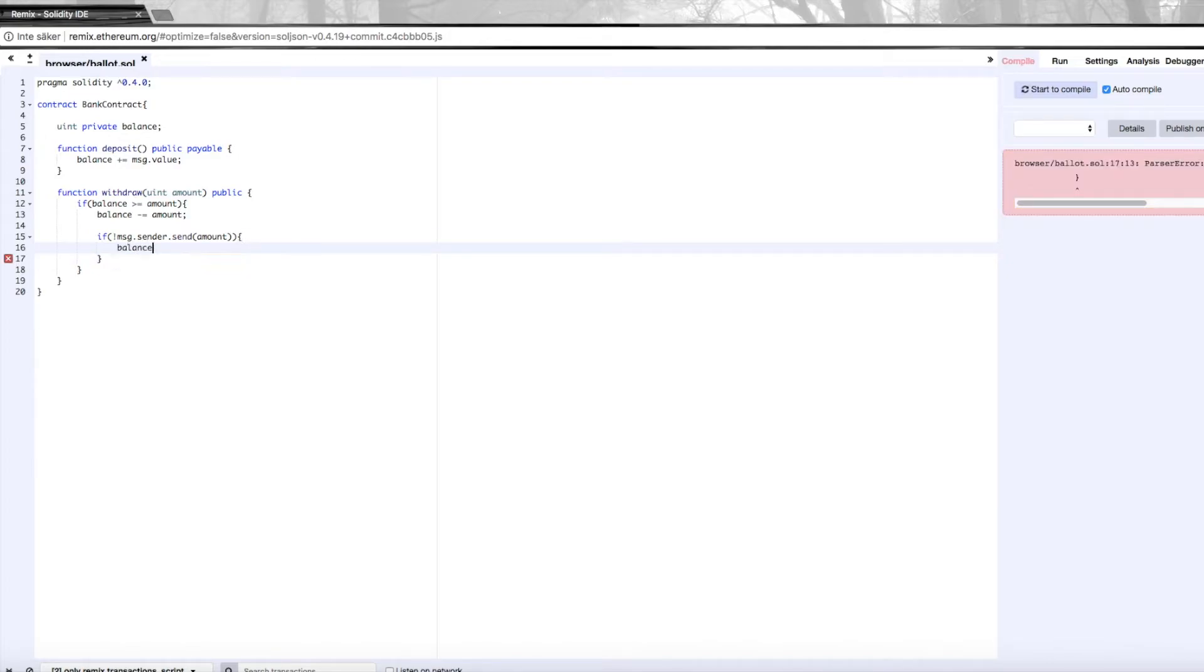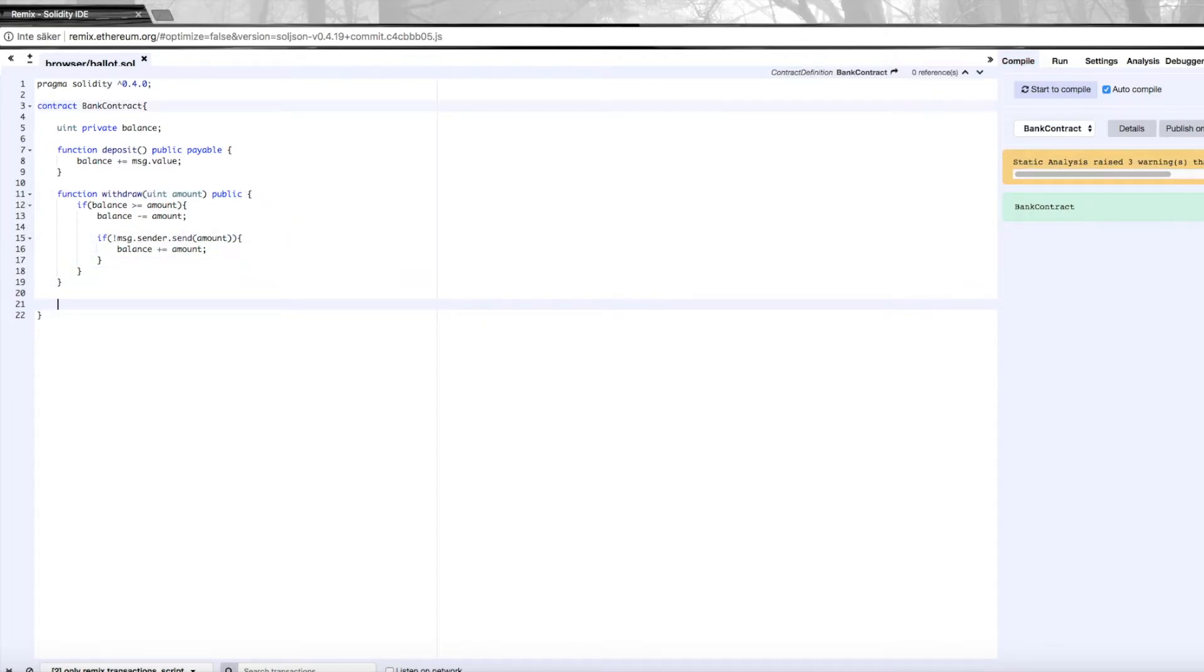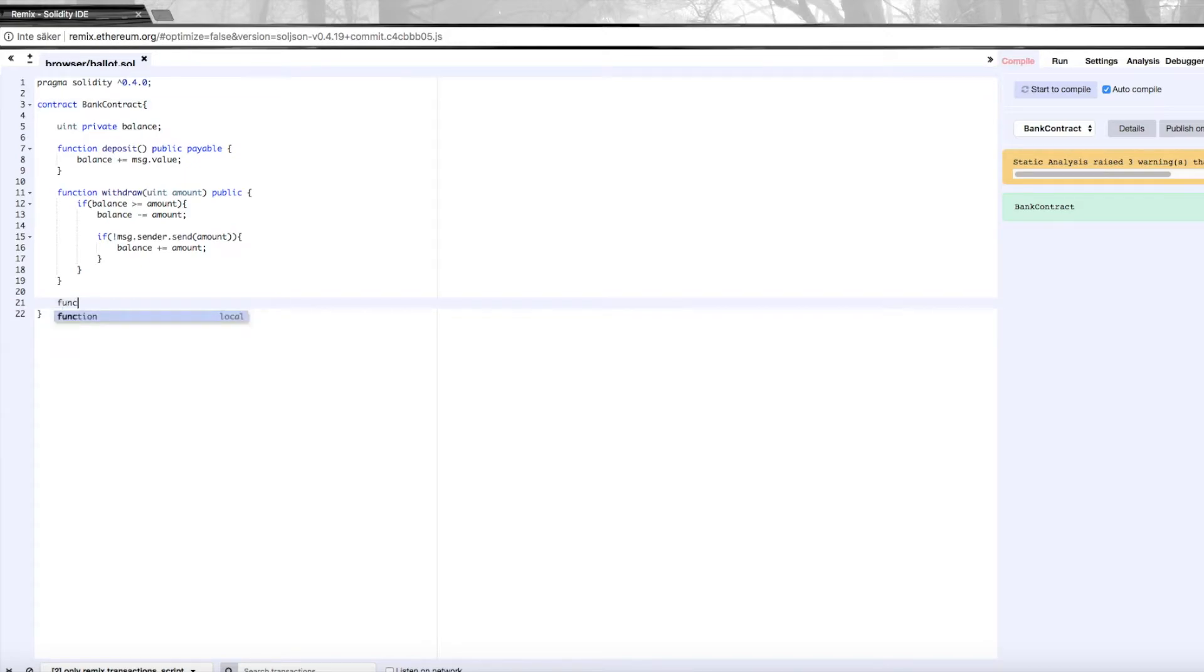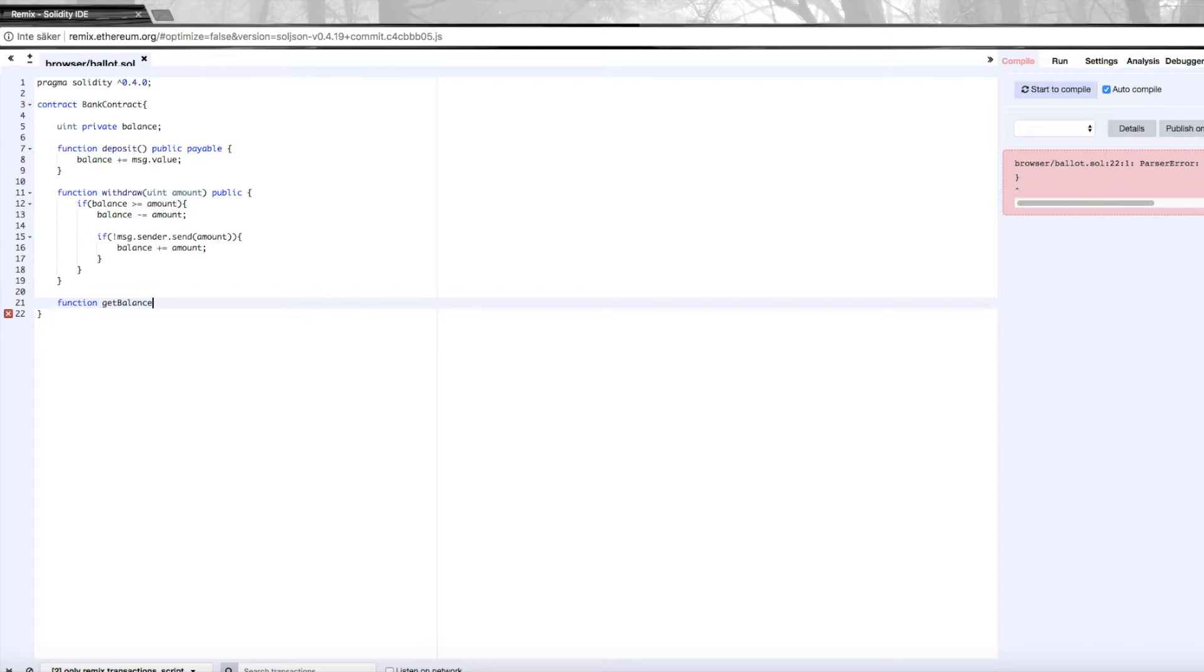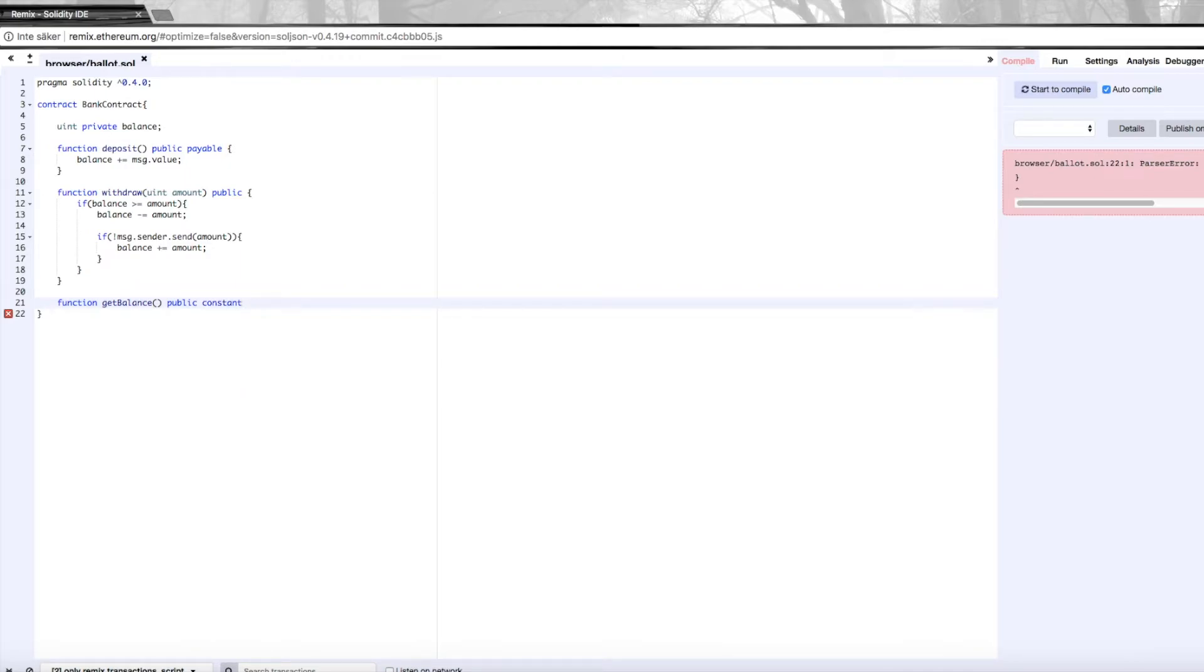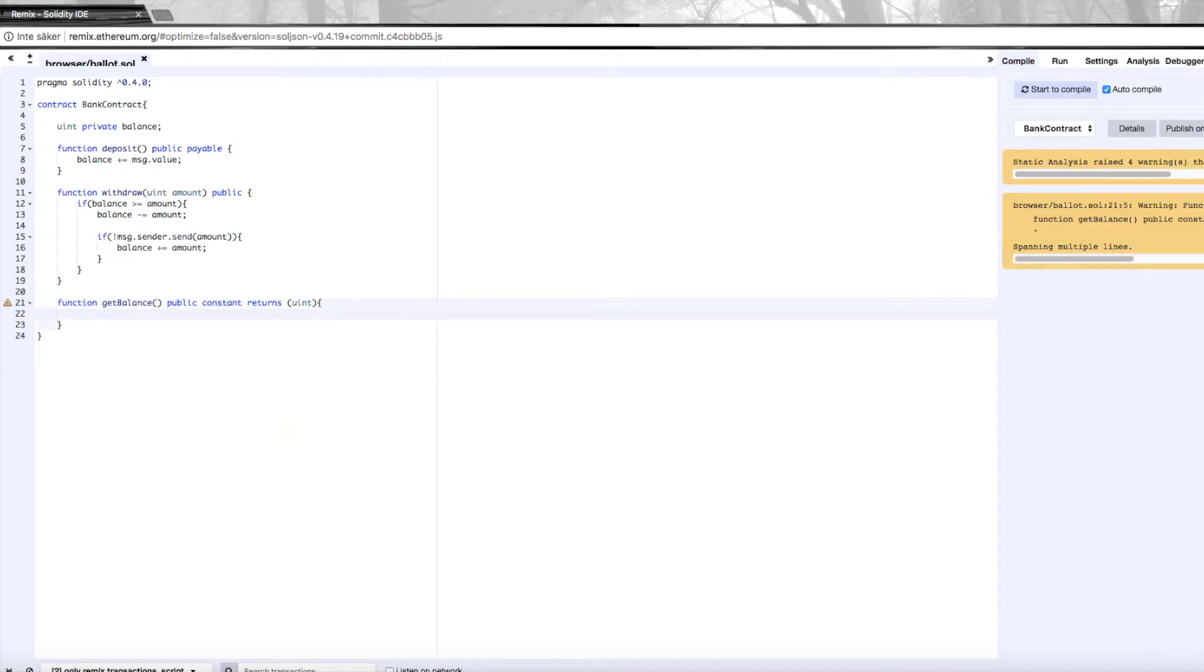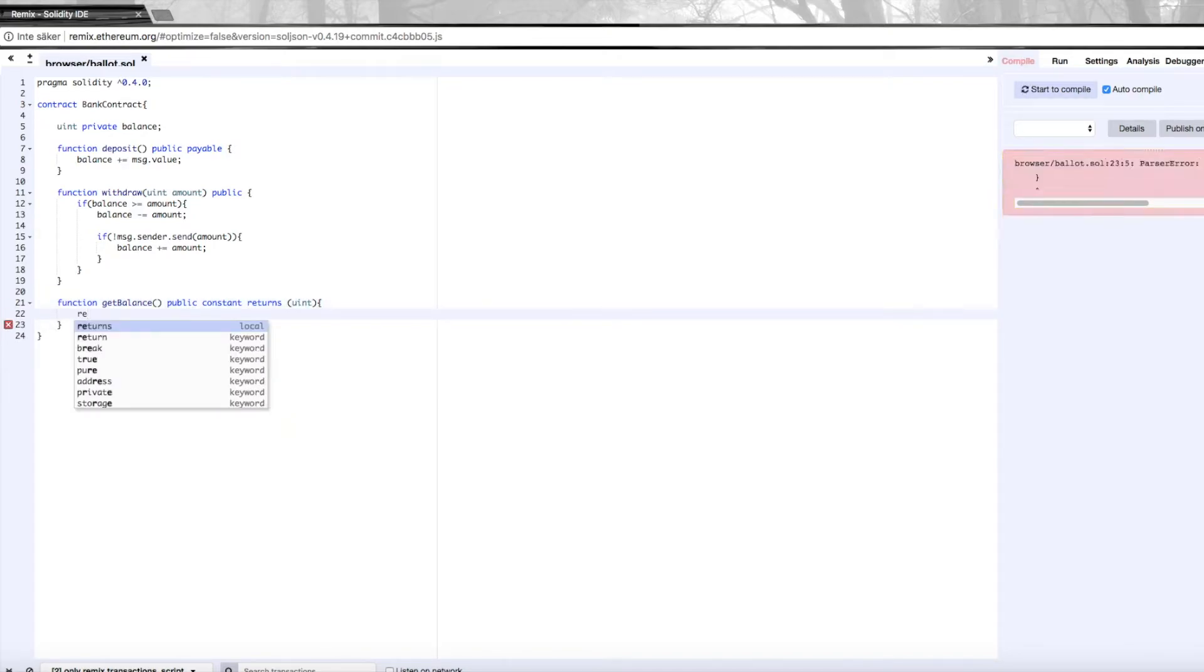Then we want to add a function to get the balance, which we'll write like this: getBalance, which is a getter. So we're going to write public constant and it returns an unsigned integer, and all this does is return our balance variable.